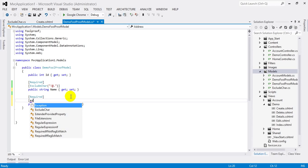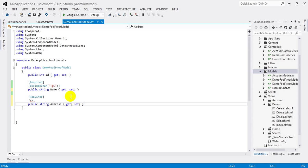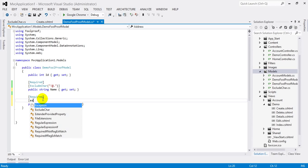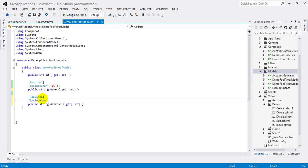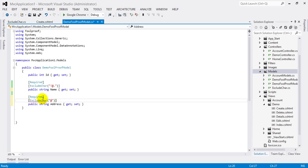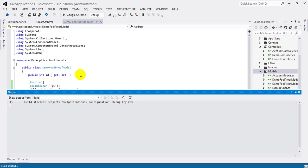I'll again type here exclude, ExcludeChar, and I'll define the symbol that we don't want to accept with the address. Now let's build the project here.